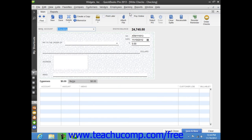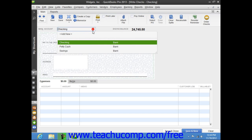Start by selecting the checking account from which the funds will be withdrawn from the bank account dropdown at the top of the window.